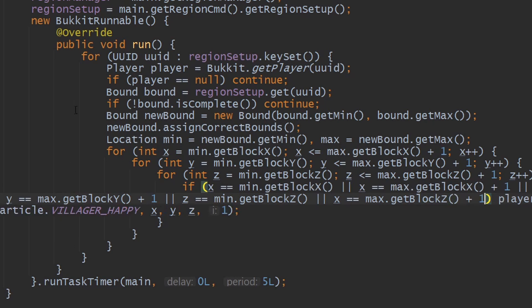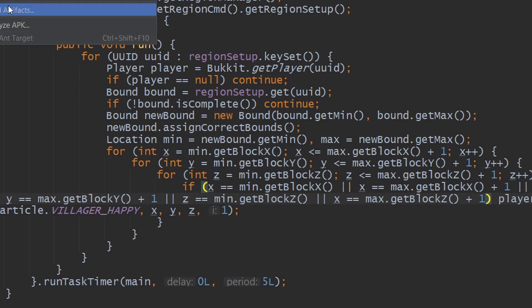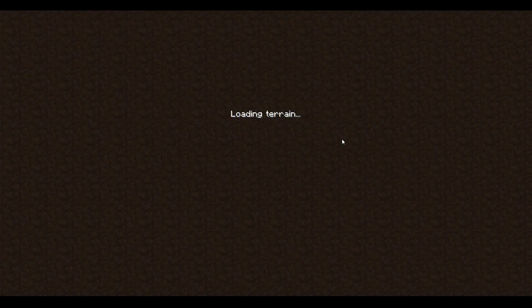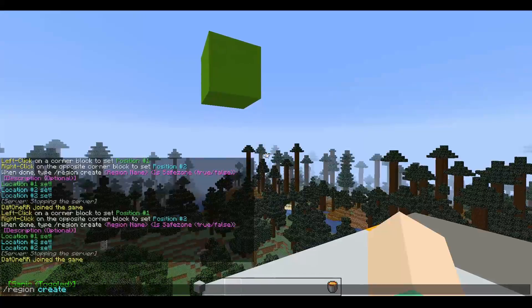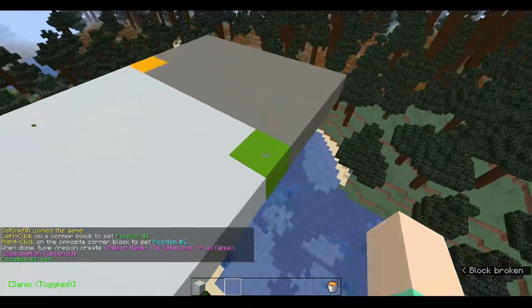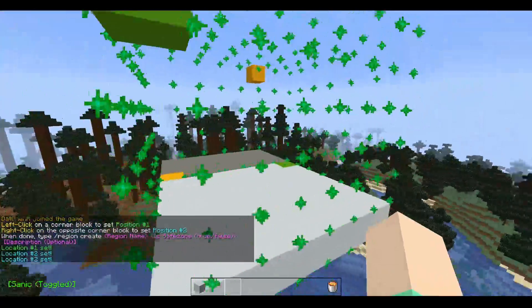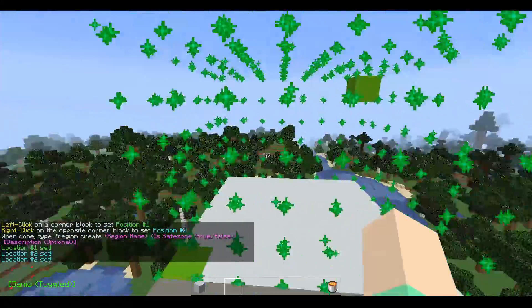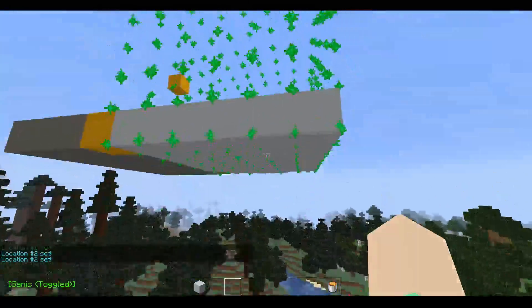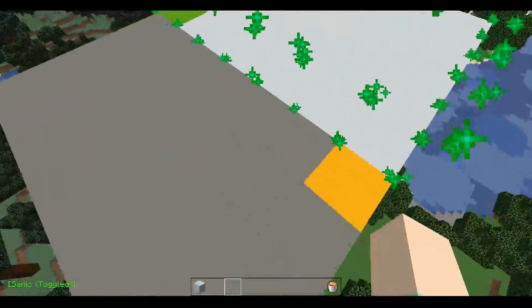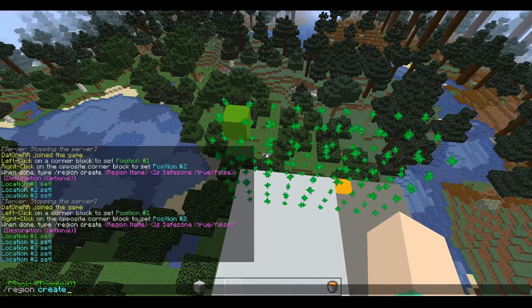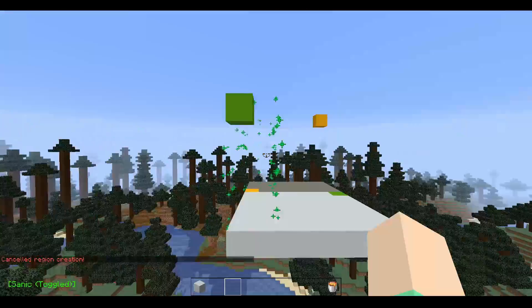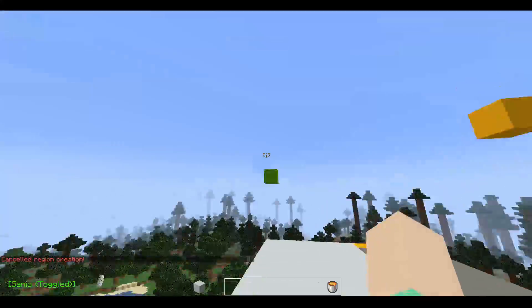Back in the server with the typo fix applied, we run 'region create', left-click one corner, right-click the opposite corner, and the particle effect correctly highlights all six faces of the cuboid boundary. You can change the selection by right-clicking a different block, and when you complete the region creation command, you exit setup mode and the particles disappear. Region creation is now working correctly.